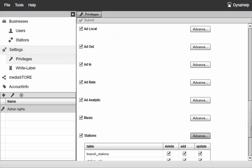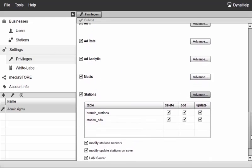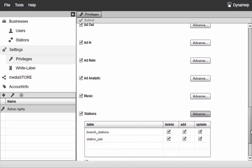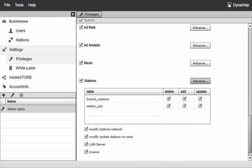You see that we have the option to modify update stations on save, so you can enable or disable this for a particular privilege group.